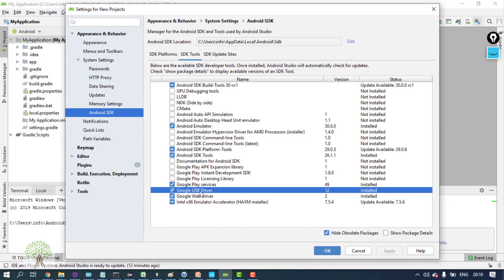So by installing USB driver, Google USB driver, you increase the chances of your phone to be detected. But still if it is not being detected, then you have to install the phone-specific driver. Most of the Samsung phones get detected. I have a OnePlus 7T.